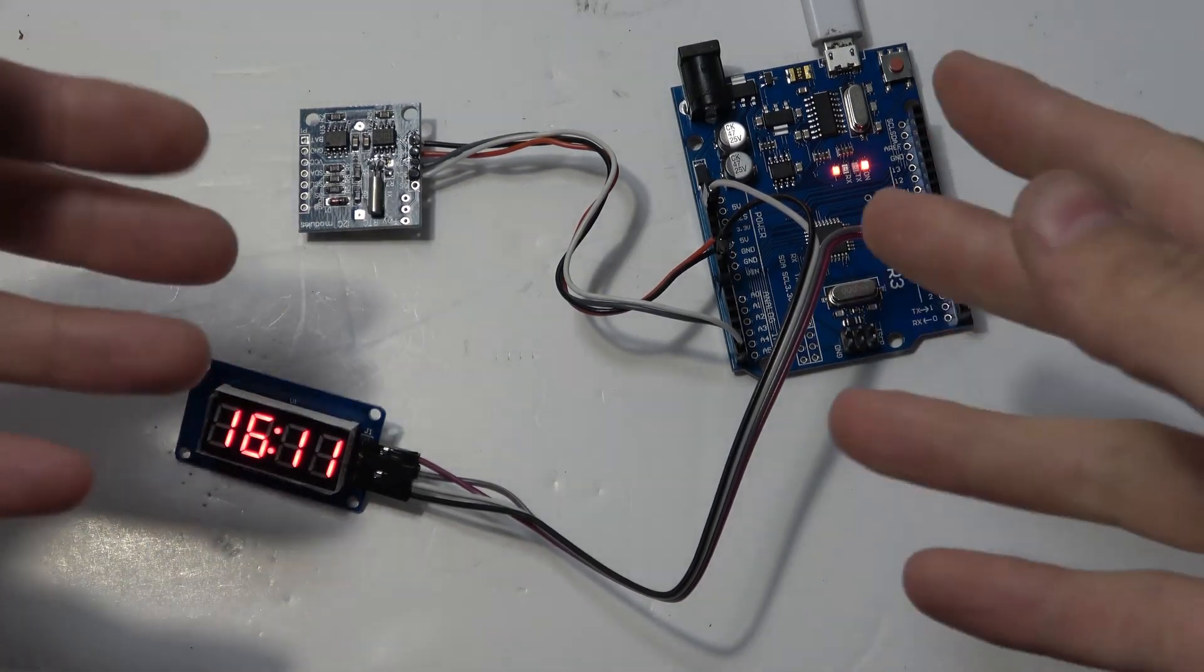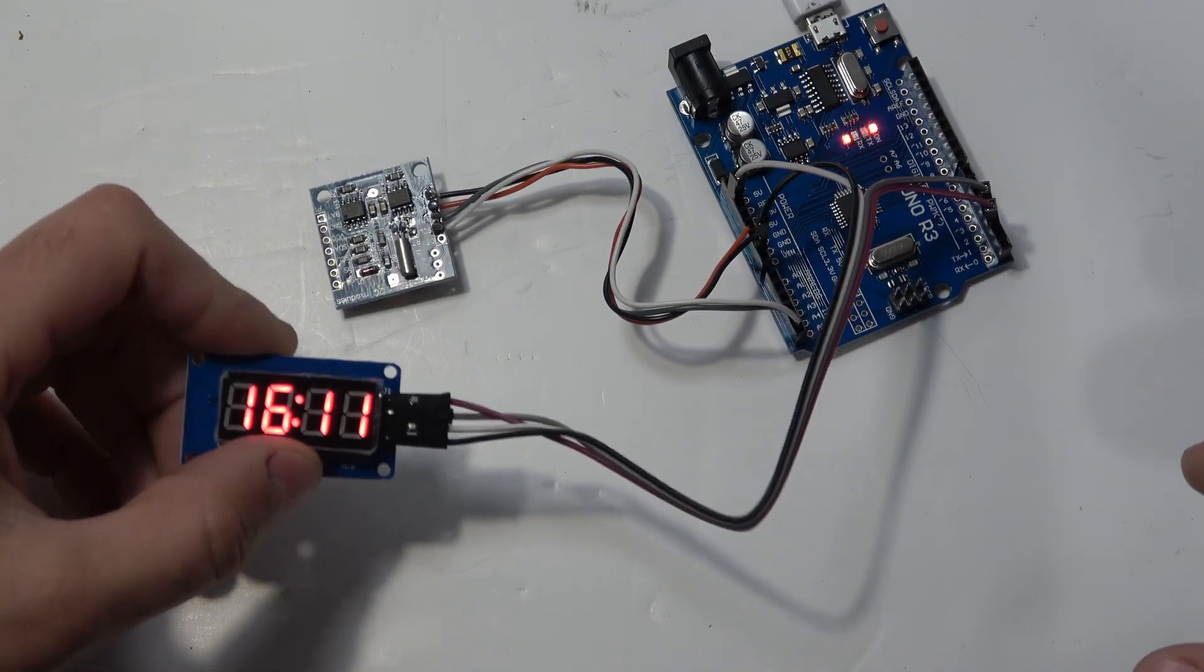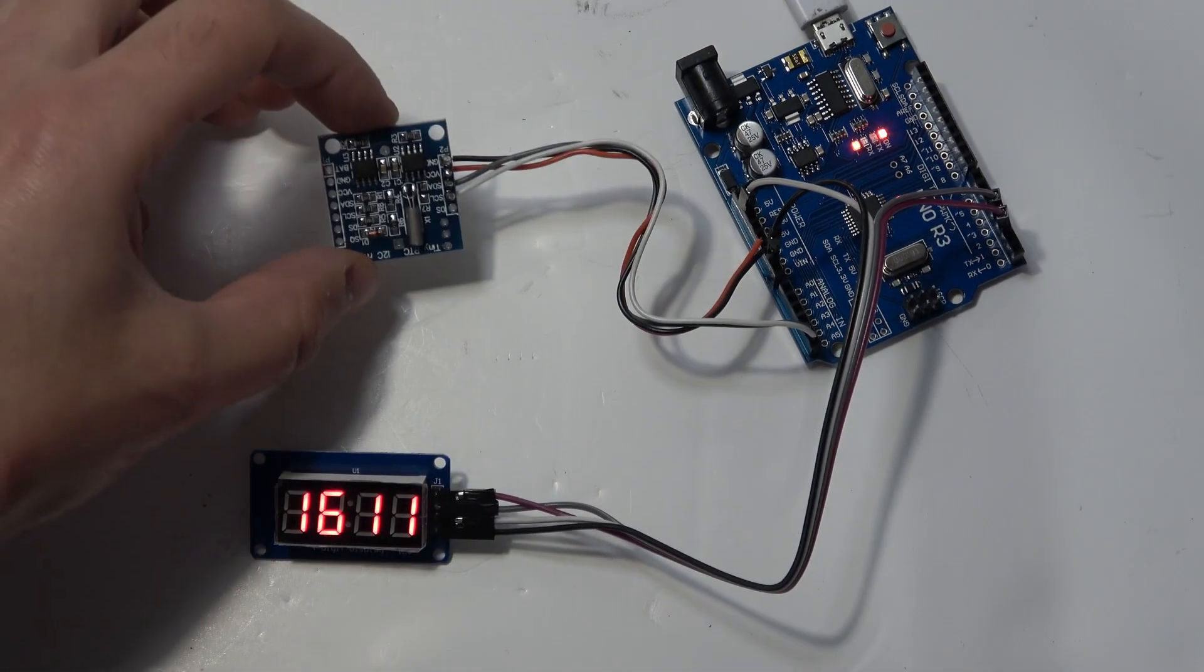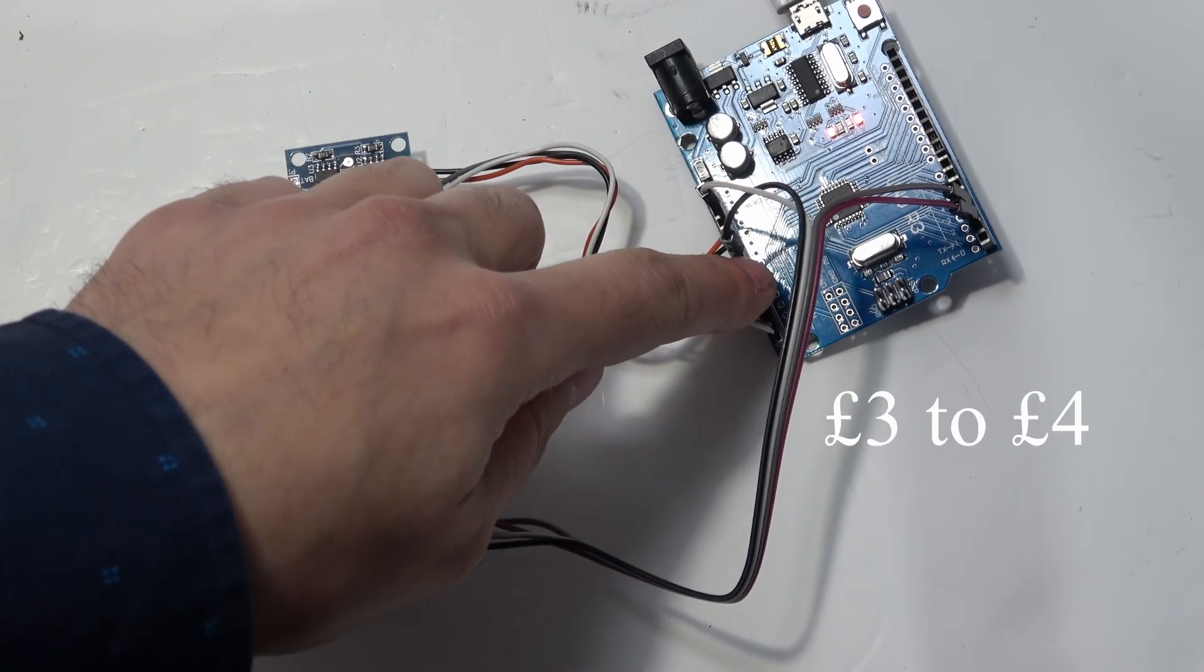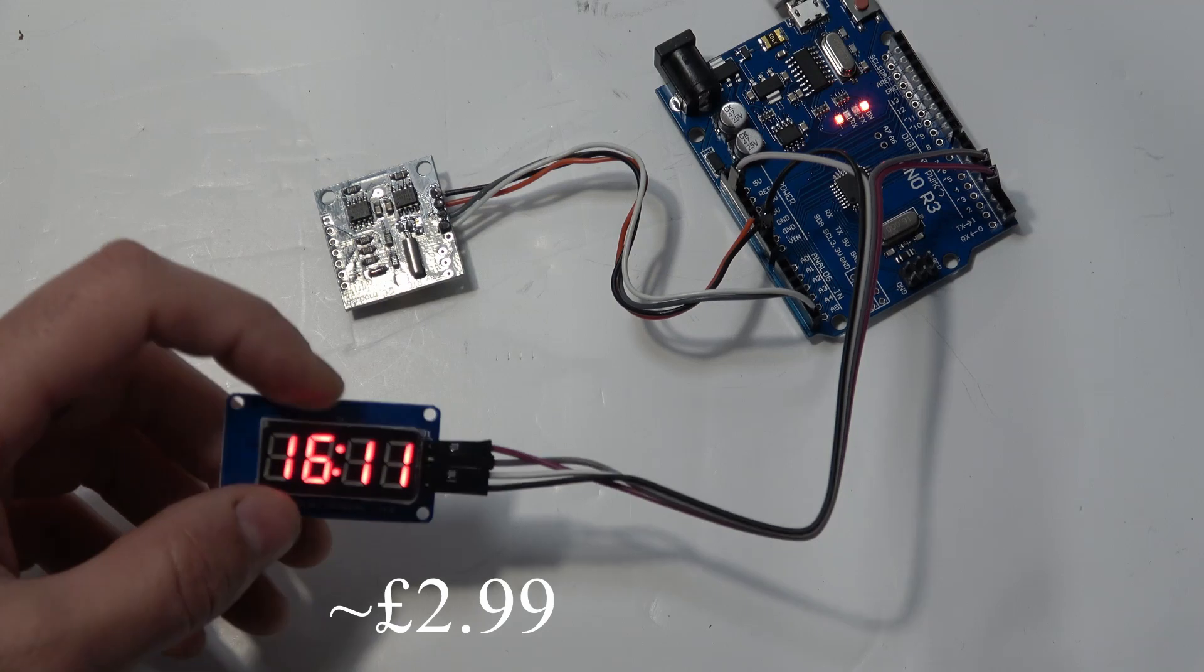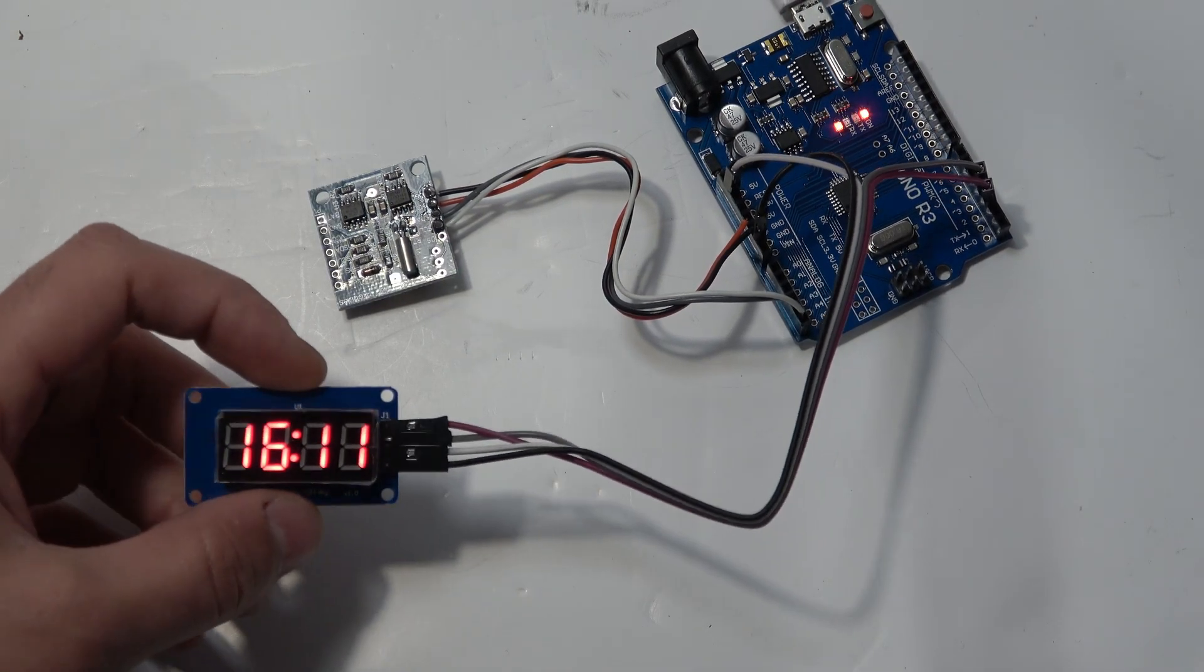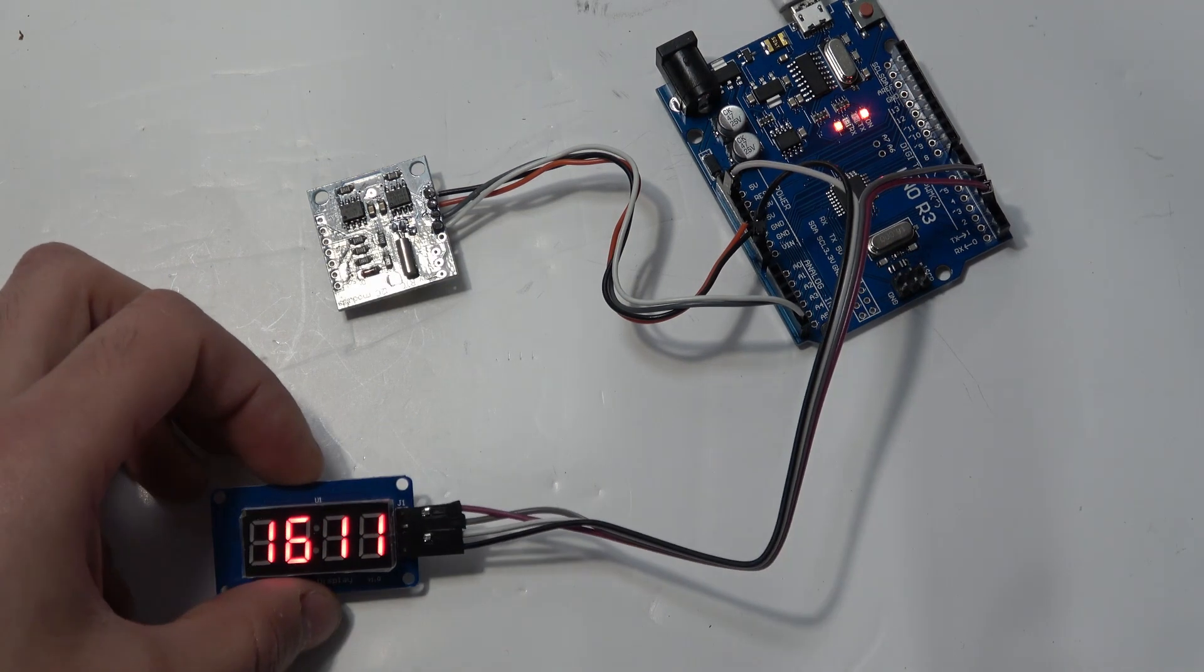Today we're going to be taking a look at this little Arduino circuit. It's an RTC clock or a real-time clock. We're going to be using an RTC module, a little Arduino Uno, and a display here which is a Catalex display. It's a four-digit display that's driven just using two wires plus two wires for power, so four in total.